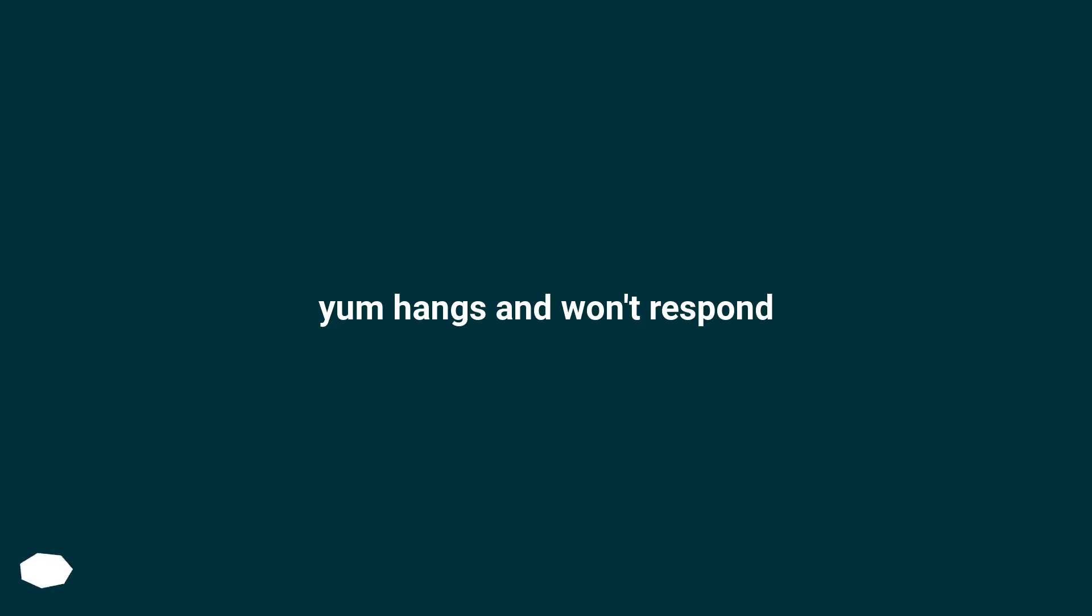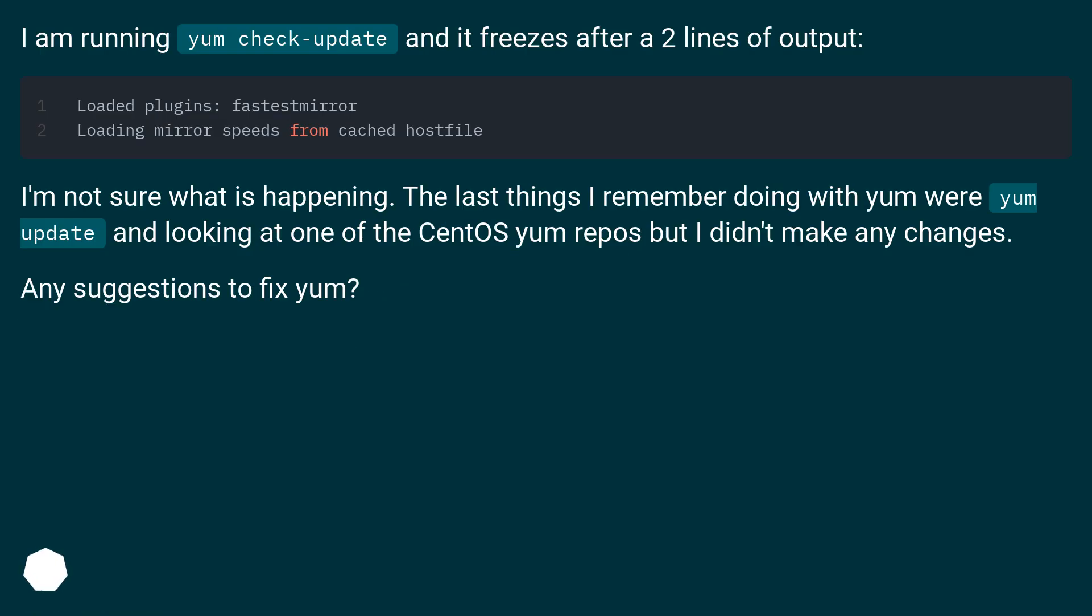Yum hangs and won't respond. I am running yum check-update, and it freezes after two lines of output.